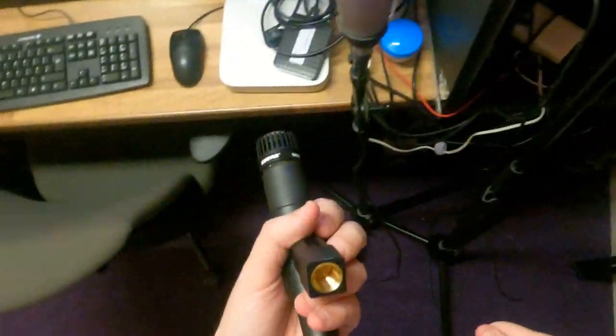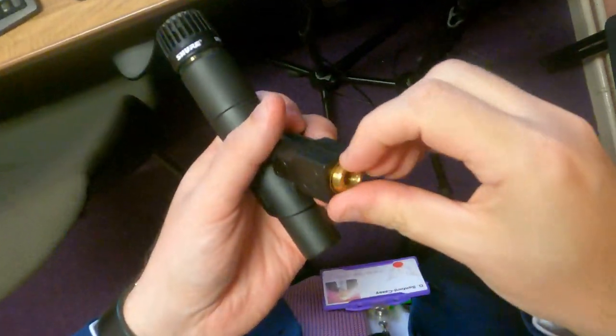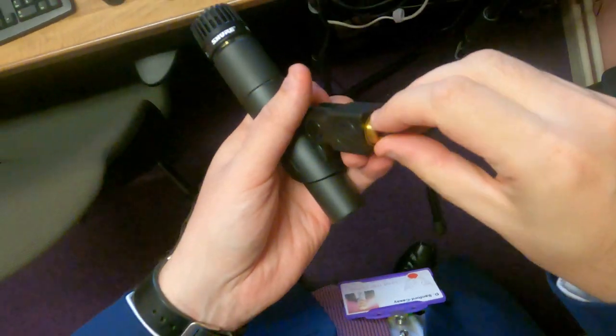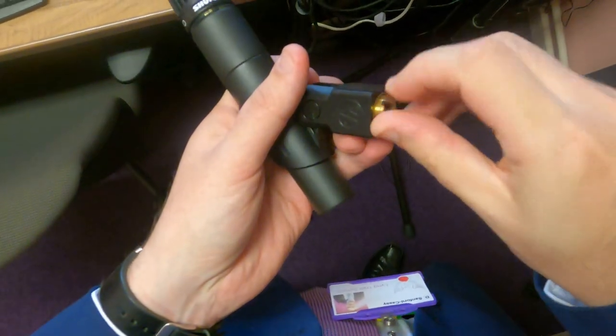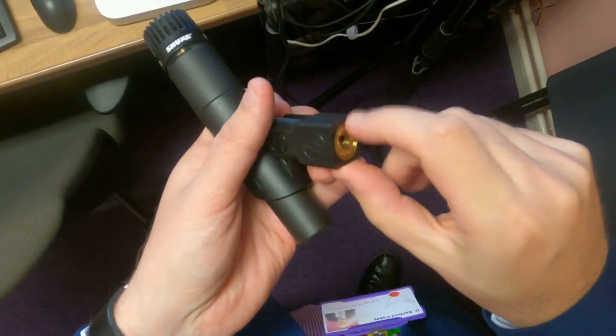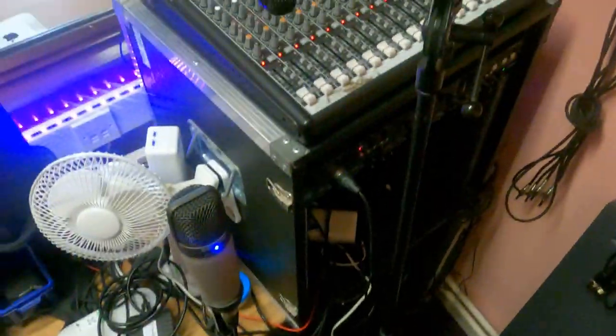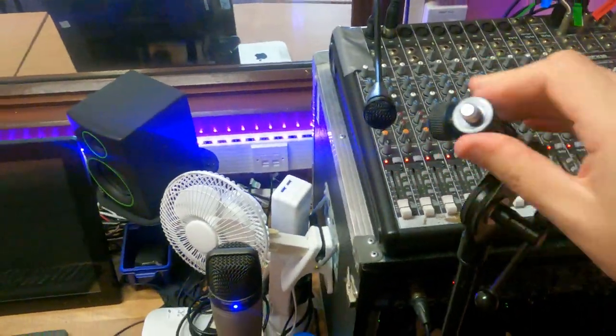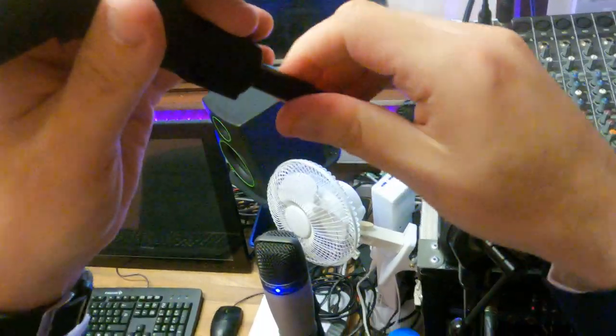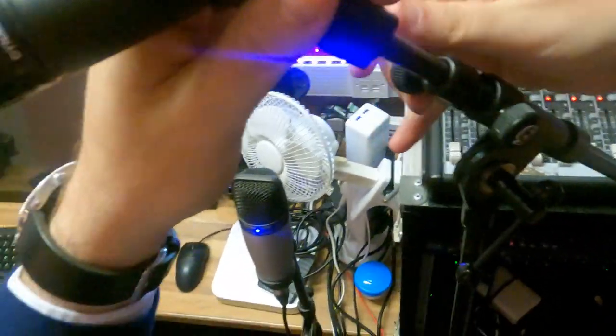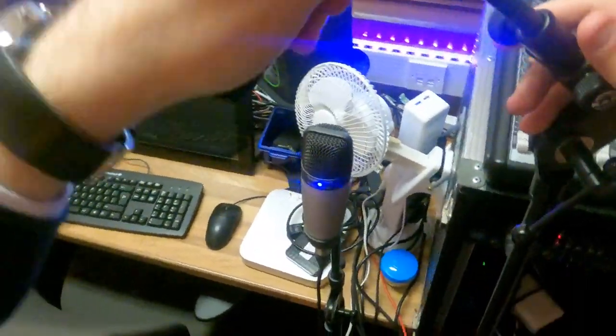So notch is out. Screw it in. Doesn't have to be all the way. And as before, when we were setting up anything overhead-wise or anything like that, spin the stand, not the mic.